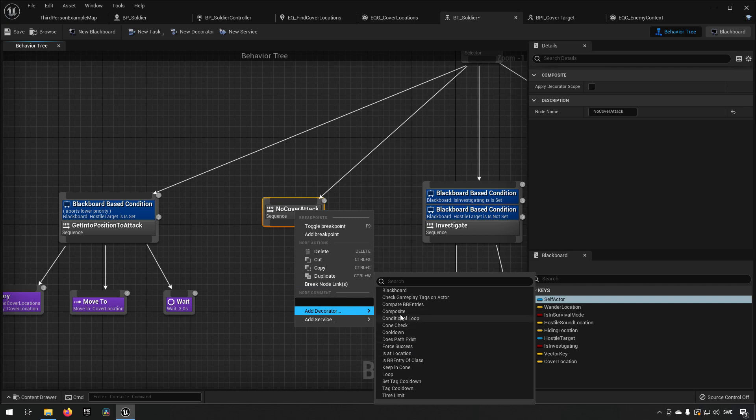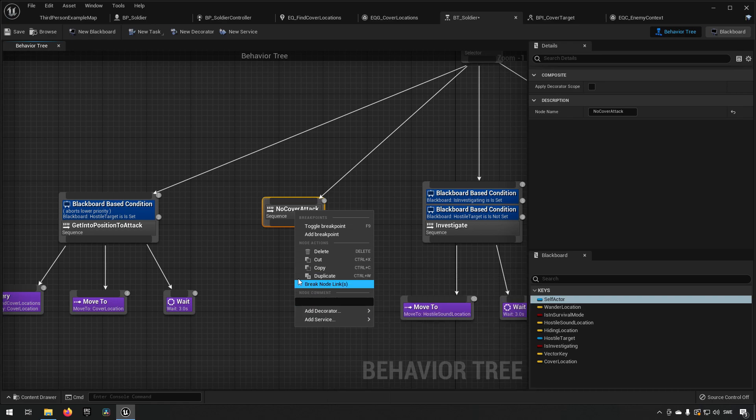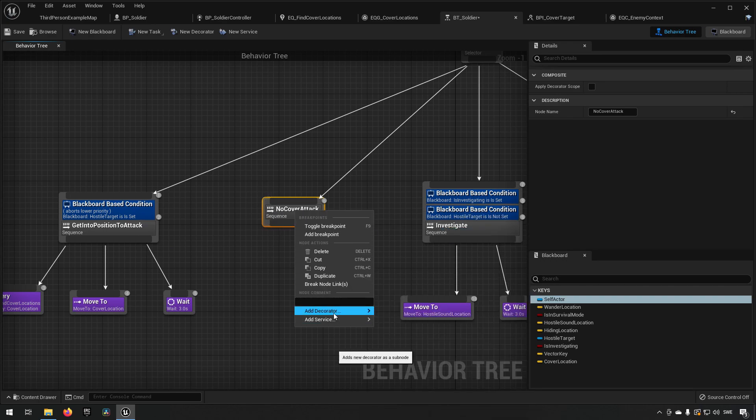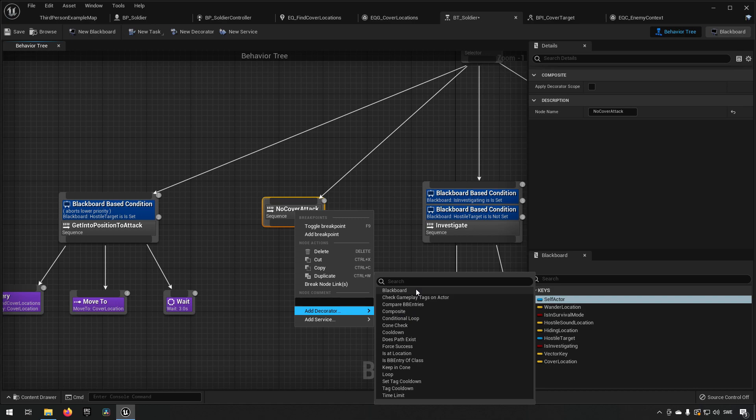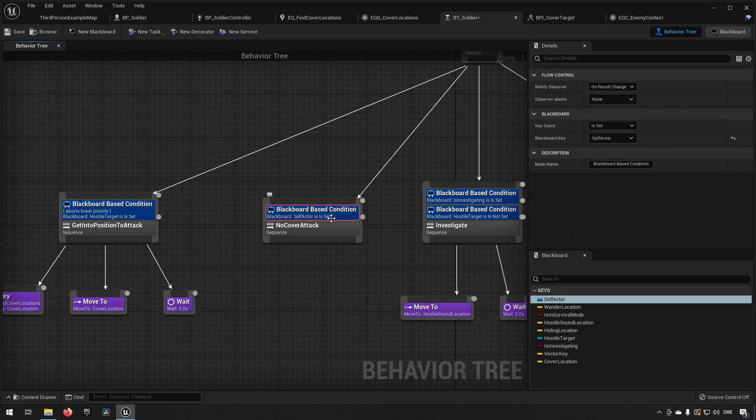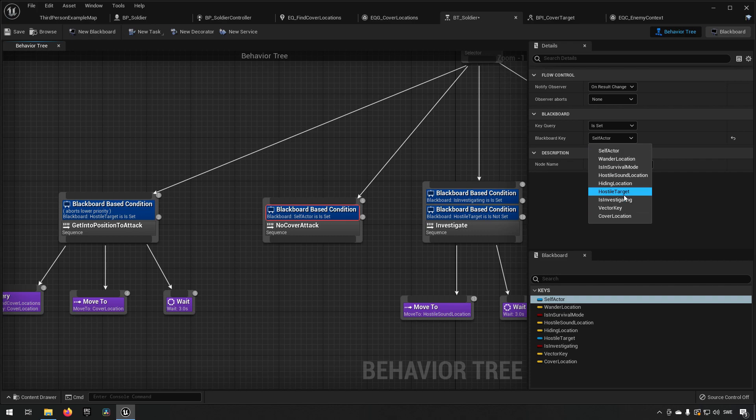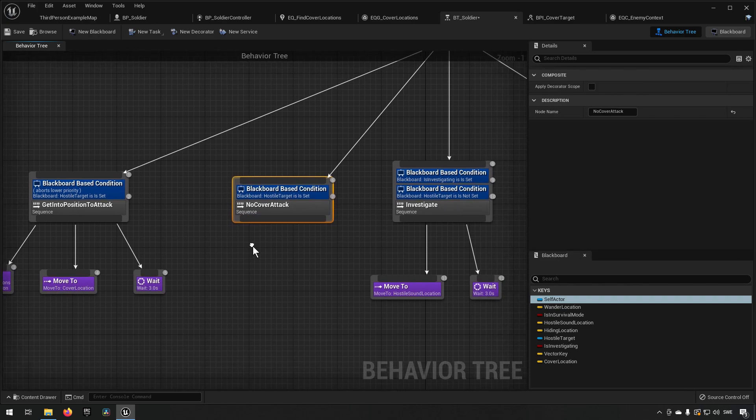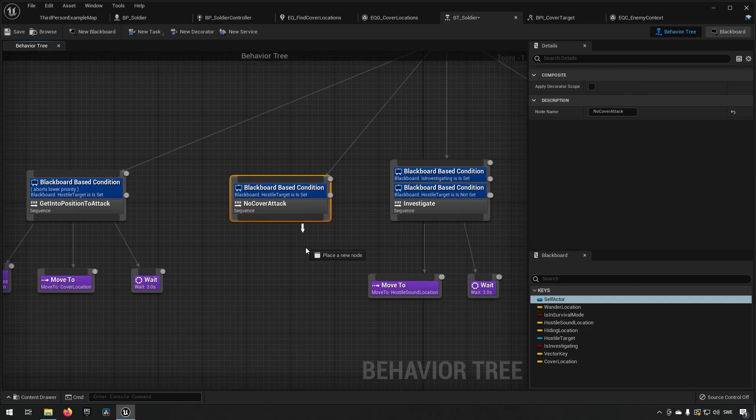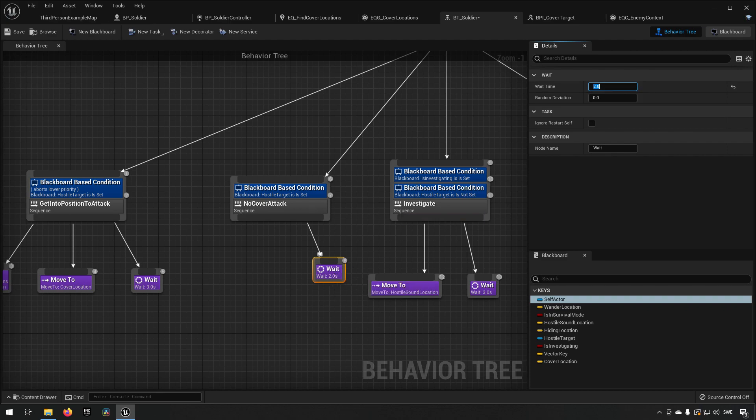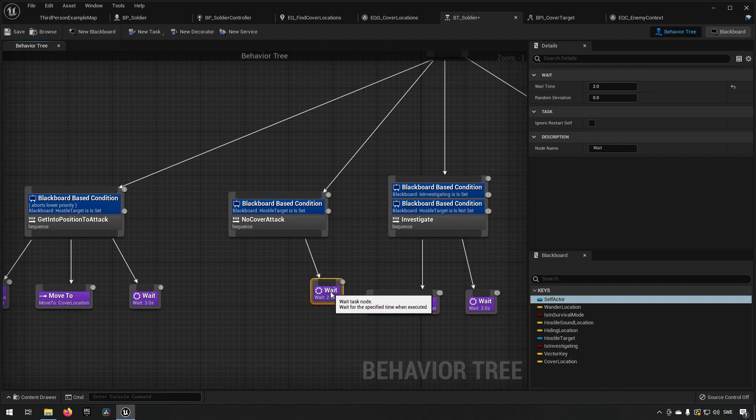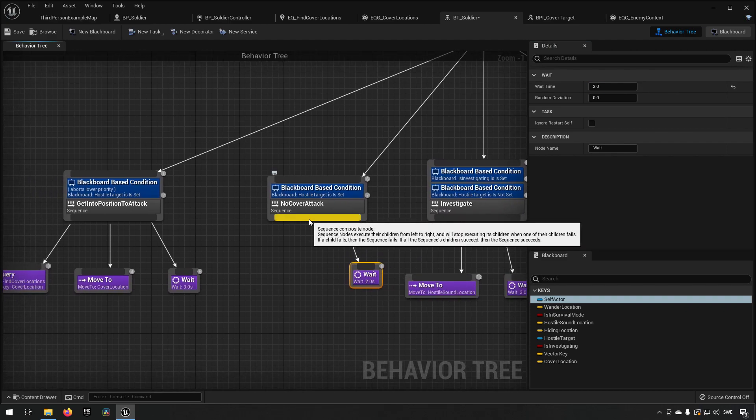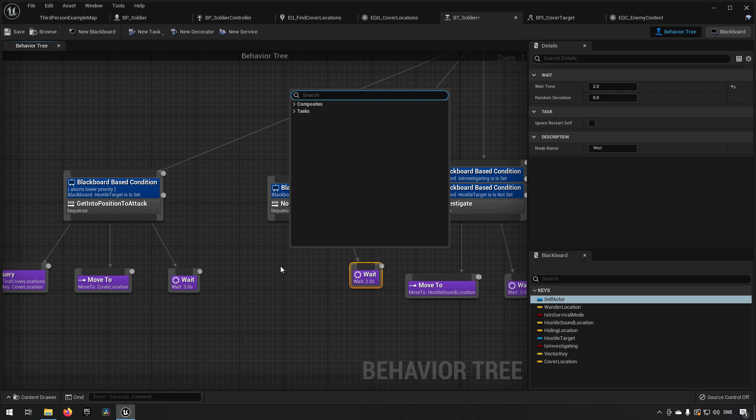We'll need a decorator on this one as well because even though we're still not getting into this one, we need to make sure we actually have an opponent here to attack. So we'll check a blackboard variable against hostile target again. And if we can't, we can wait for a few seconds, two seconds maybe. And what we'll do instead in here is just attack then I guess.